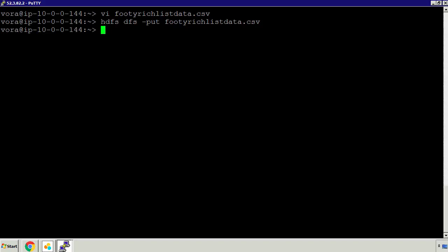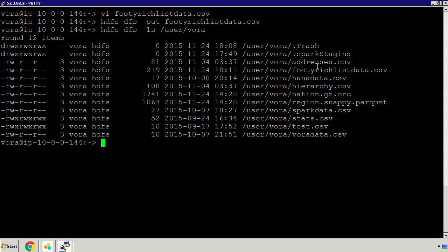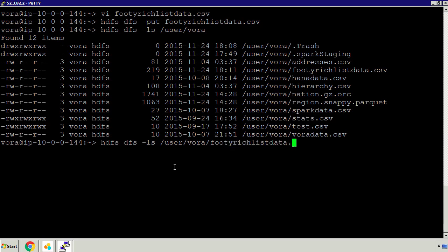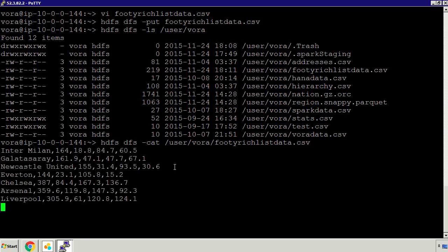How do we know it's there? I can do an HDFS DFS -ls of the user VORA folder, and we should see all the files available in HDFS, including that footy-rich-list-data file. We can also do an HDFS DFS -cat on footy-rich-list-data.csv to output that data to the screen. There we go - this is the file we're going to put into SAP HANA VORA.